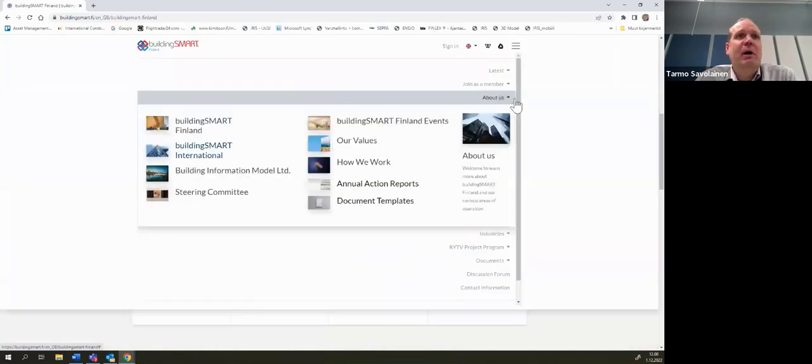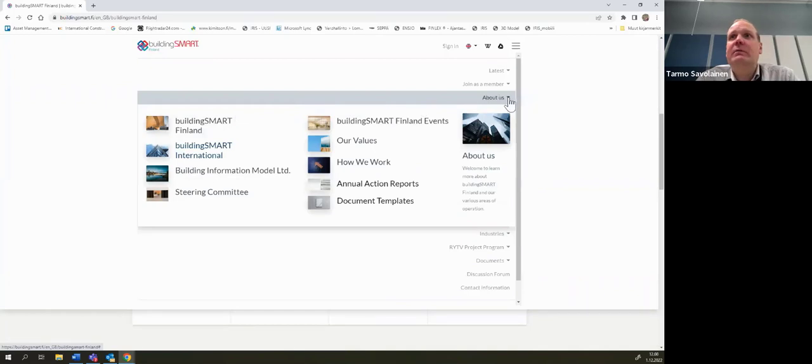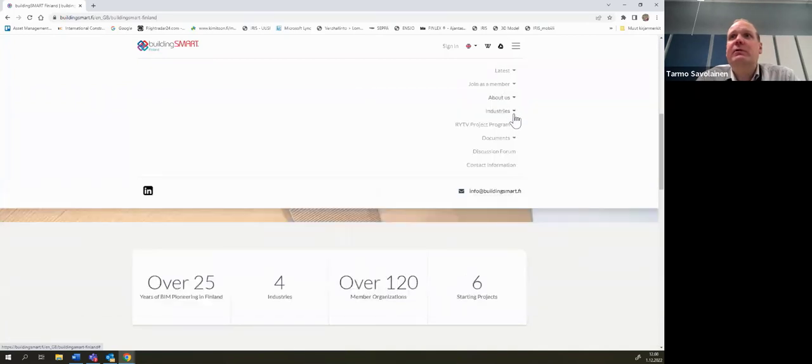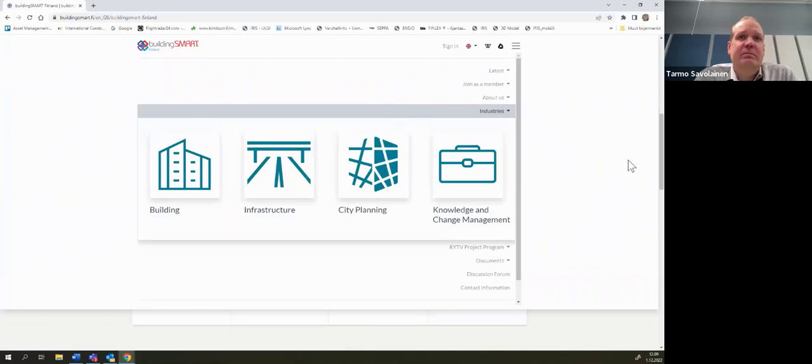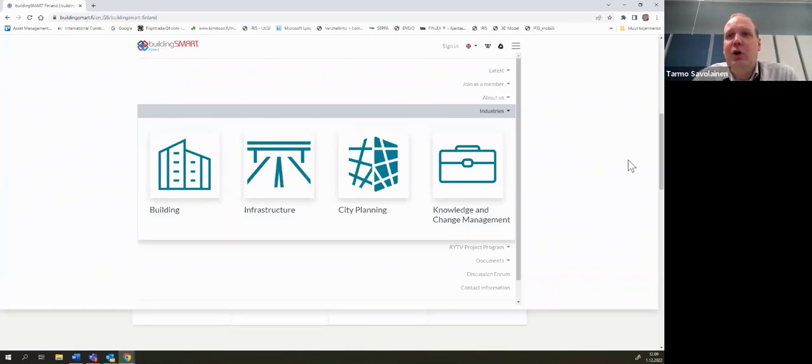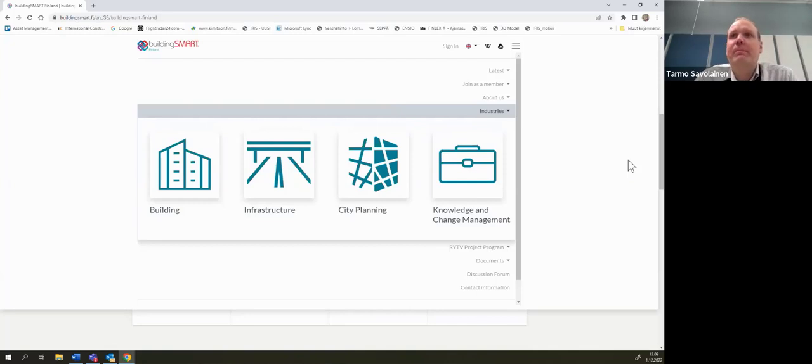About us, we have four rooms. We have a building room, infrastructure room, city planning room, and knowledge and change management room. And under those rooms, we have actually building and infrastructure have some sub rooms.